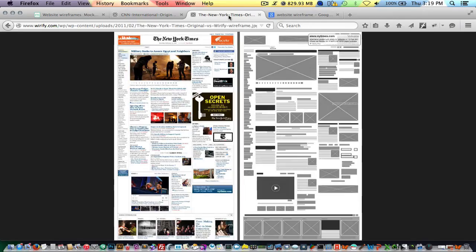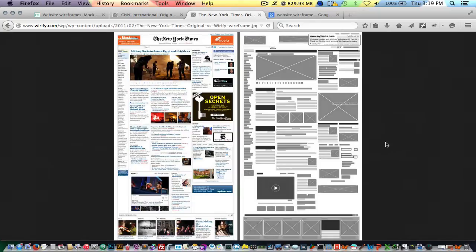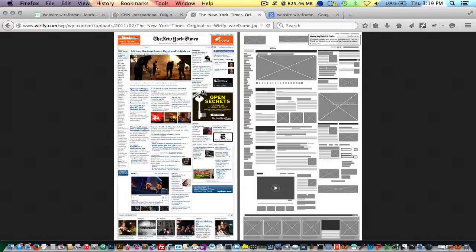Here's another example with NewYorkTimes.com. This is a wireframe. You can kind of see where everything gets simplified in this case scenario here.